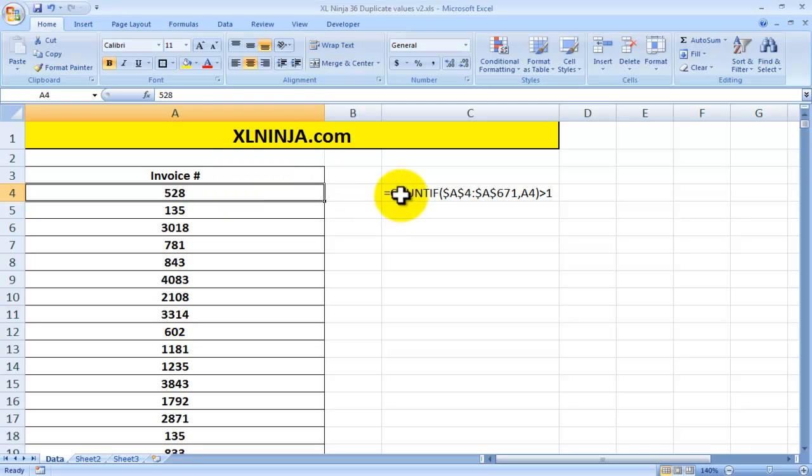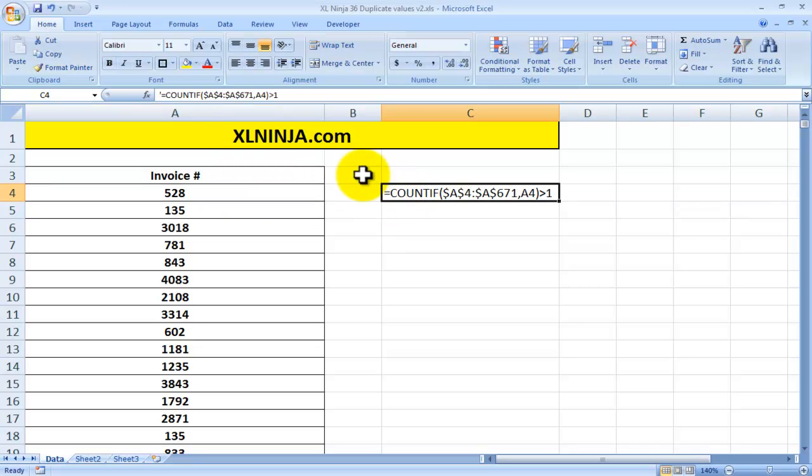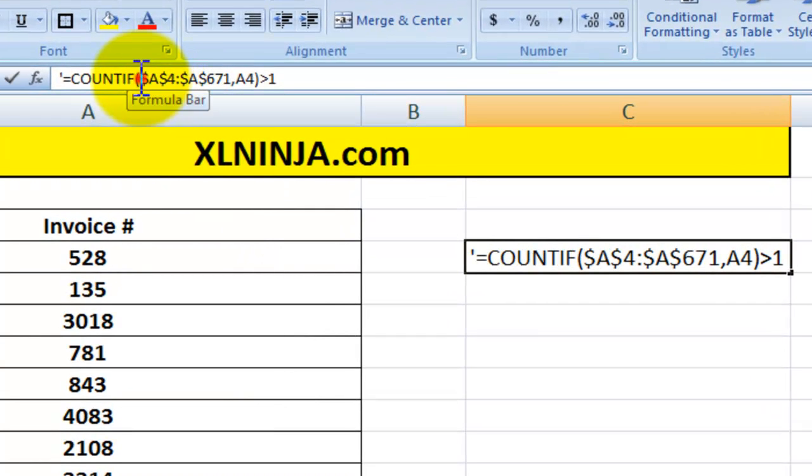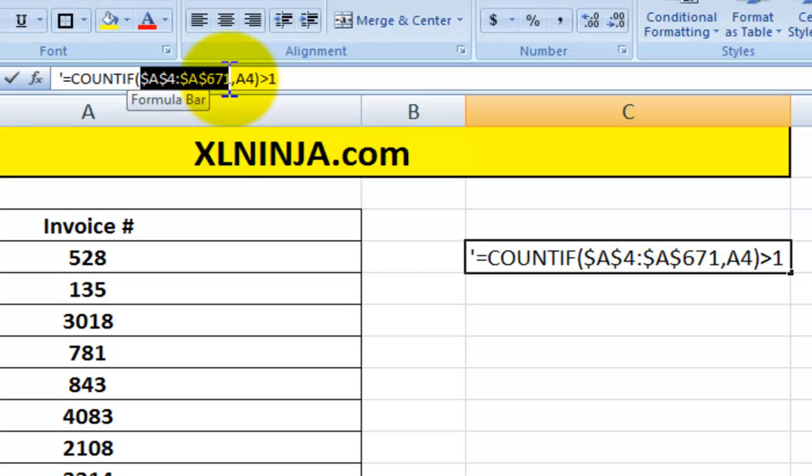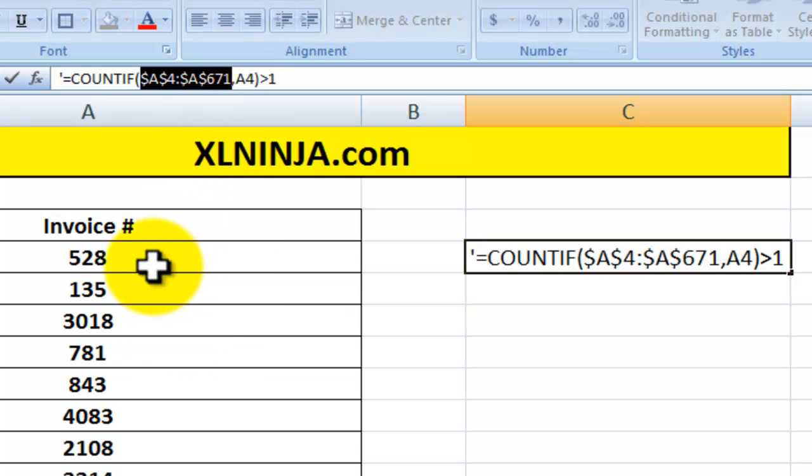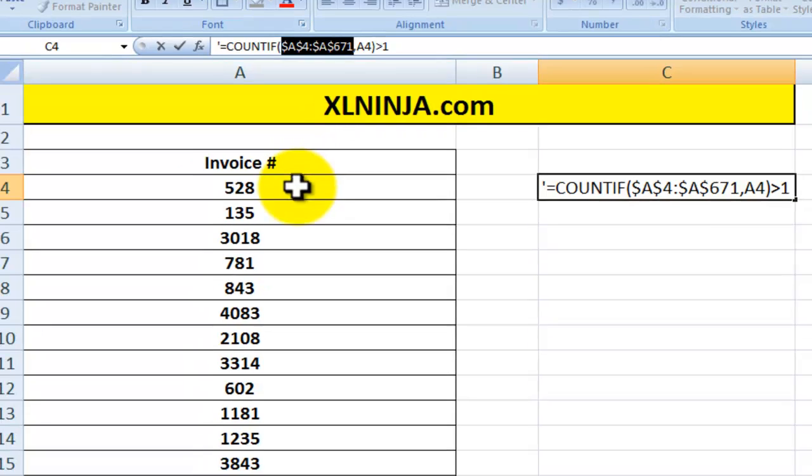We use the COUNTIF function. COUNTIF function works with this syntax, so you just select the range that you want to have a look at. We'll be asking Excel to look at the range that goes from A4, this one here, all the way down to the end of our list, A671.